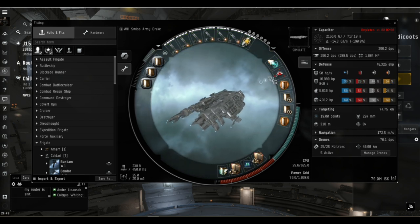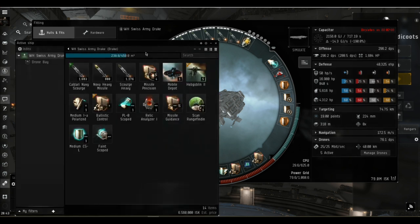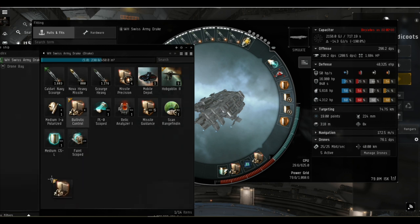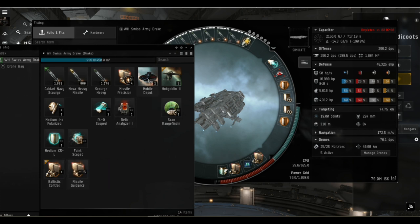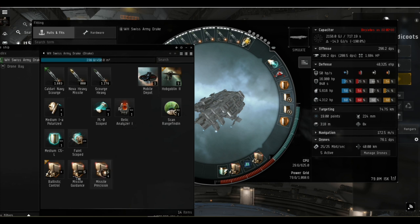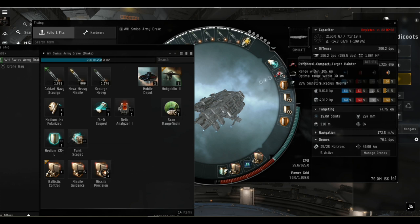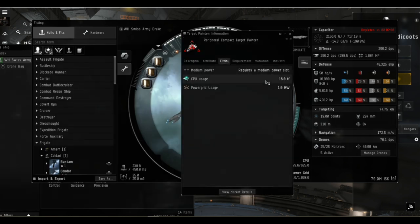While we're on the subject of damage application, this particular fit has a target painter which enhances the signature radius of what it's painting. In the hold here I've got some bits from where I've been experimenting with the fit. We've got the ballistic control unit two which I had before I had the shield power relay. We've got missile guidance computer and missile precision scripts which are basically another way of making the heavy missiles apply better to smaller targets.